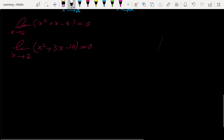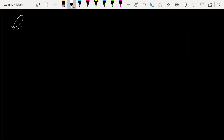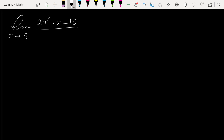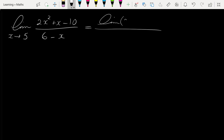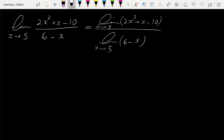Compare this example with this one: the limit as x approaches 5 of (2x²+x-10)/(6-x) equals the limit as x approaches 5 of (2x²+x-10) over the limit as x approaches 5 of (6-x).